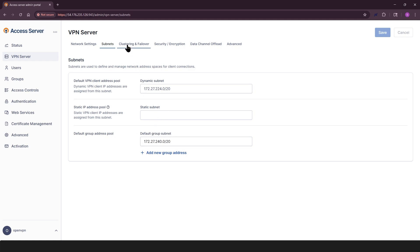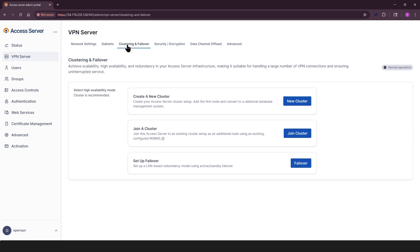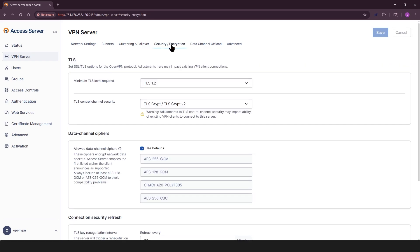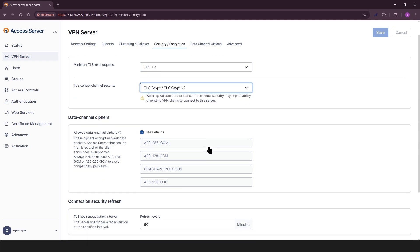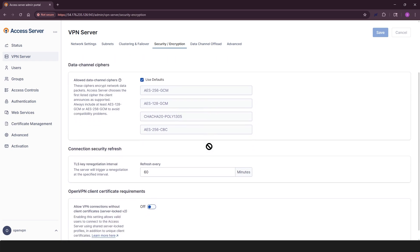Use clustering and failover to set up high availability and scalability for your deployment. In security/encryption tab, select the TLS version for the control channel. Set the data channel encryption cipher to define how traffic is encrypted. The server uses the first cipher that matches the client's supported list.